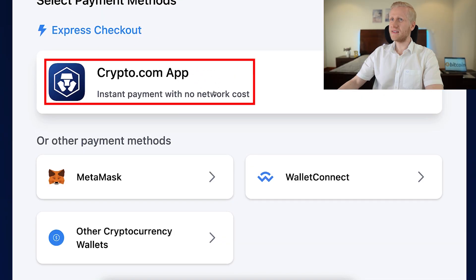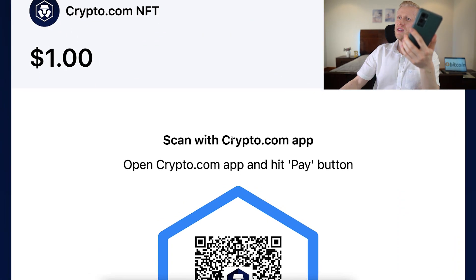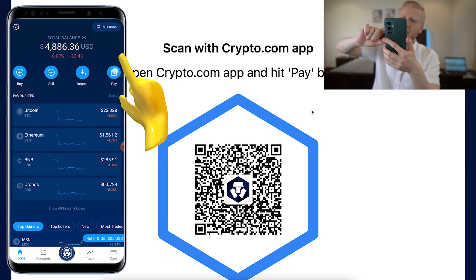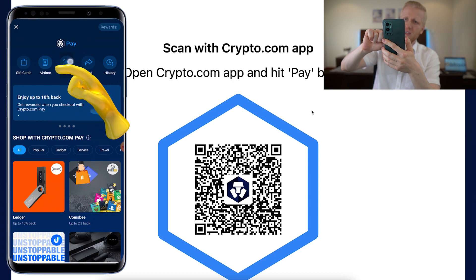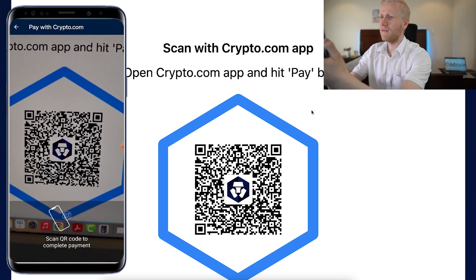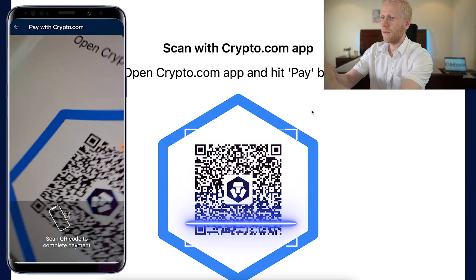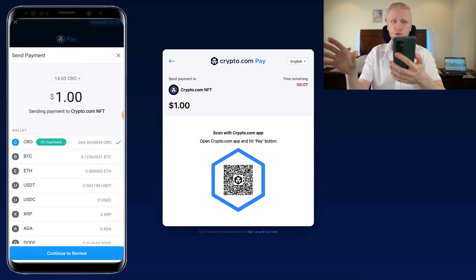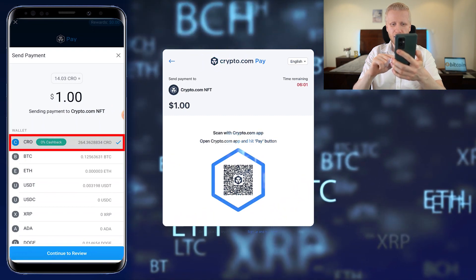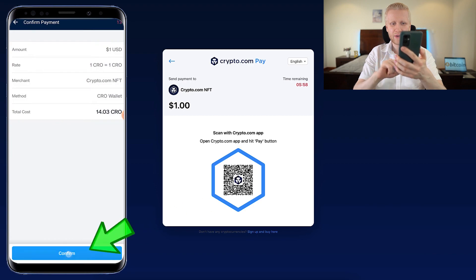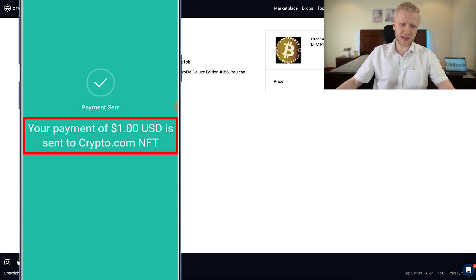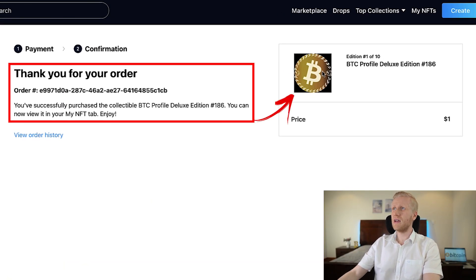I'll choose instant payment with no network cost — it says 'scan with Crypto.com app.' I open the Crypto.com app, hit the pay button, click scan, allow camera access, and scan the QR code on screen. After scanning, it asks which currency I want to use for payment. I select my preferred currency, click 'continue to review,' then 'confirm.' On the computer it says 'payment success,' and on the phone it says 'your payment has been sent.' I have successfully bought this NFT.